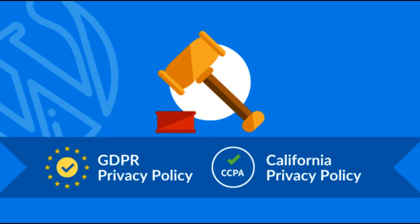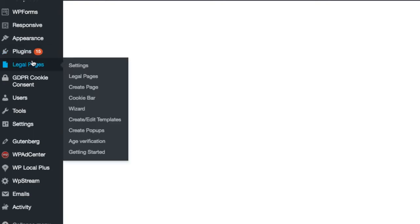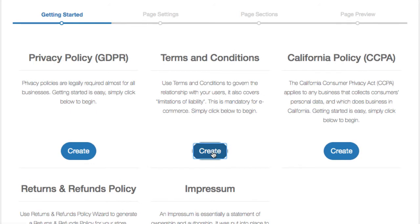Let's take an example by creating a simple terms and conditions policy. After you have installed and activated the plugin, go to the wizard tab and click on terms and conditions policy page.